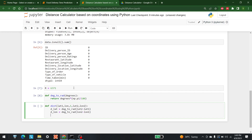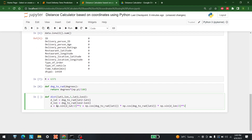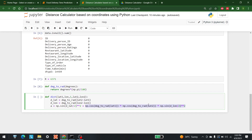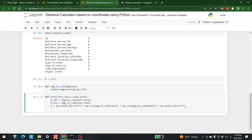After computing the longitude difference, we use the cosine function on the latitudes. We calculate: a = sin²(d_lat/2) + cos(lat1) * cos(lat2) * sin²(d_lon/2). This is the Haversine formula that is used to calculate distance between two coordinate points.